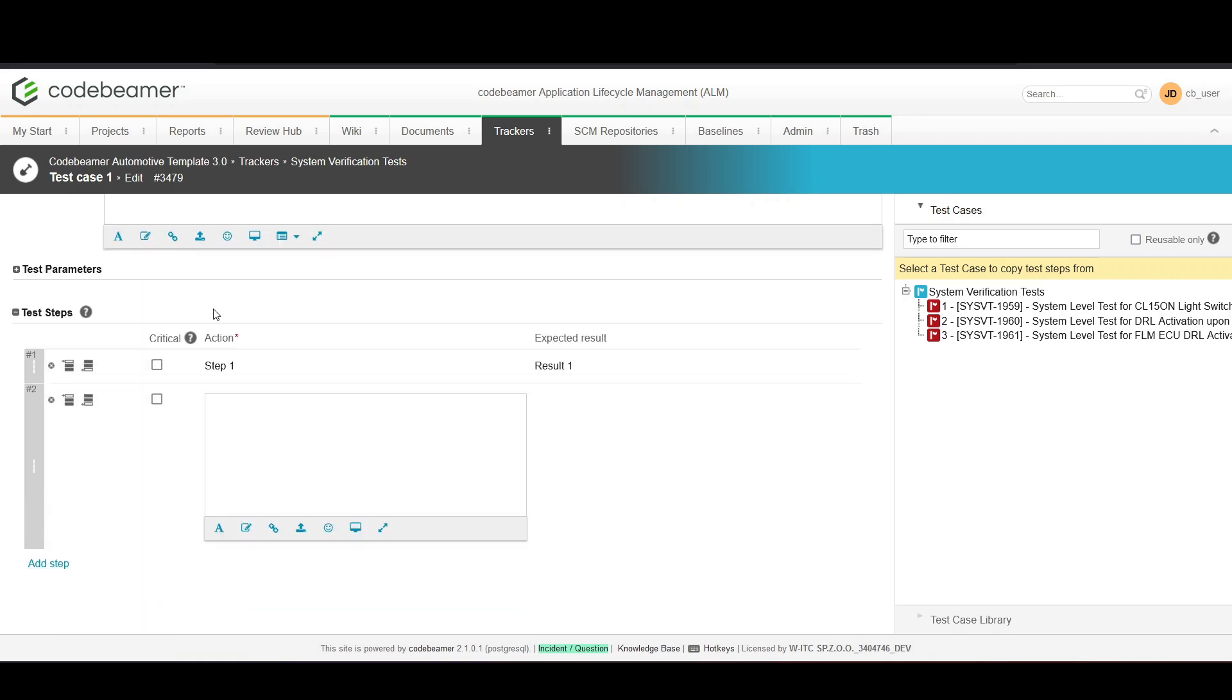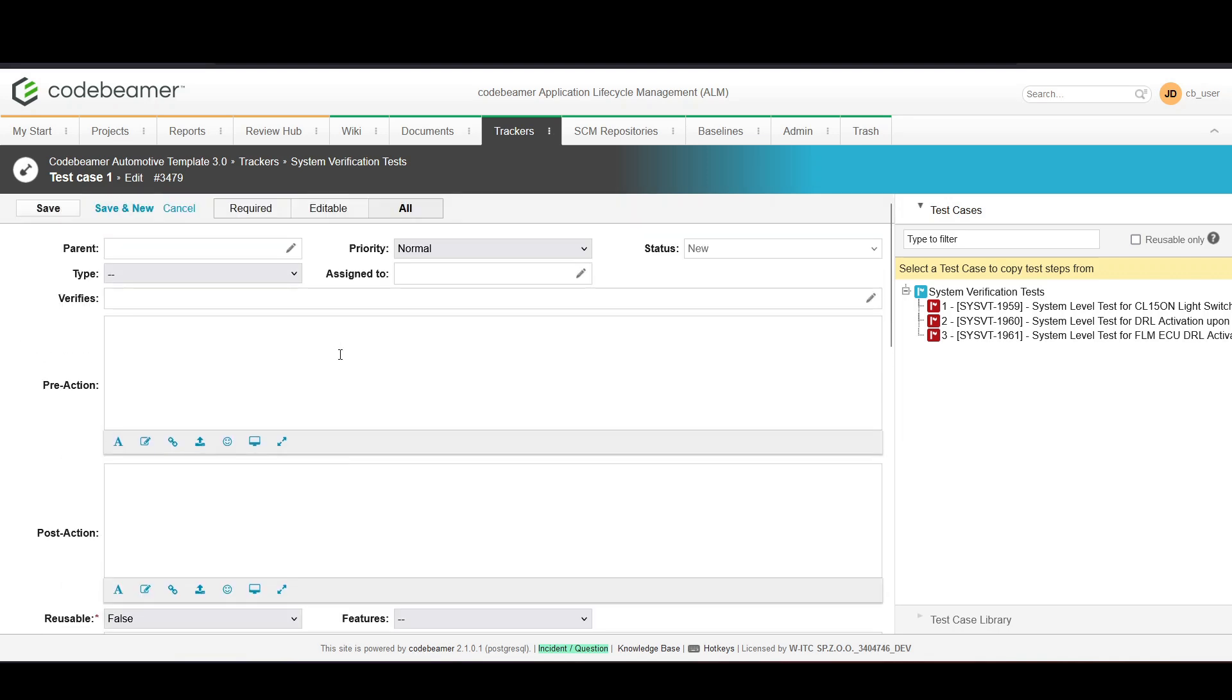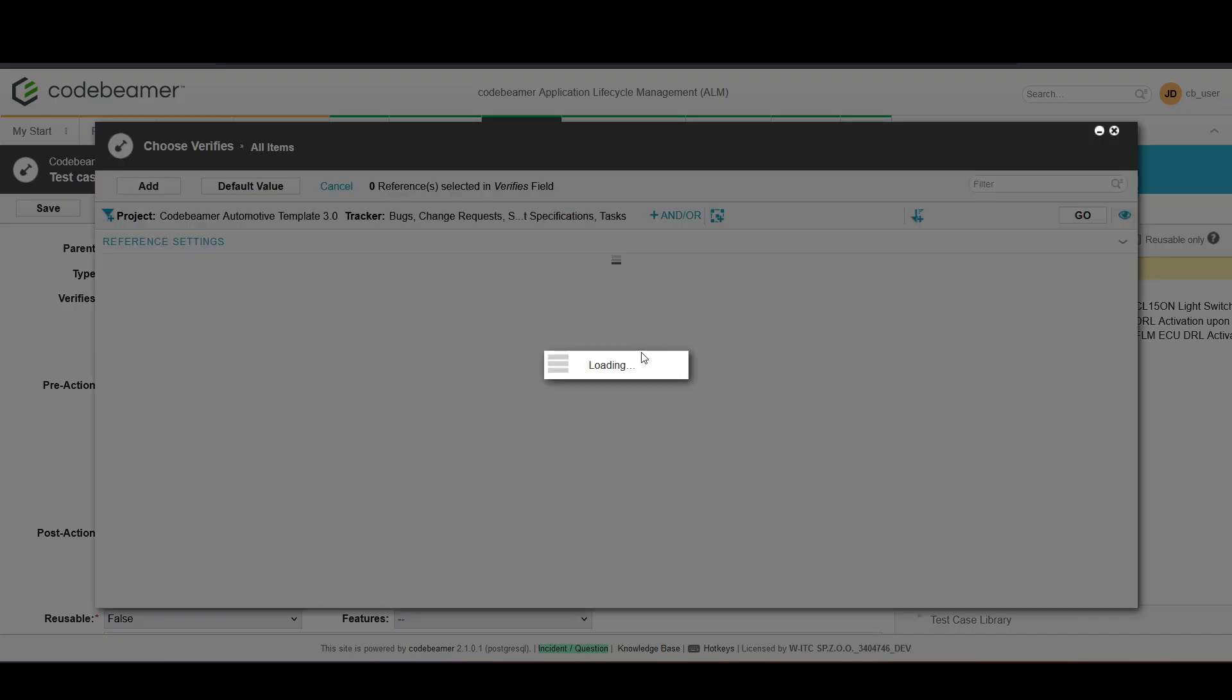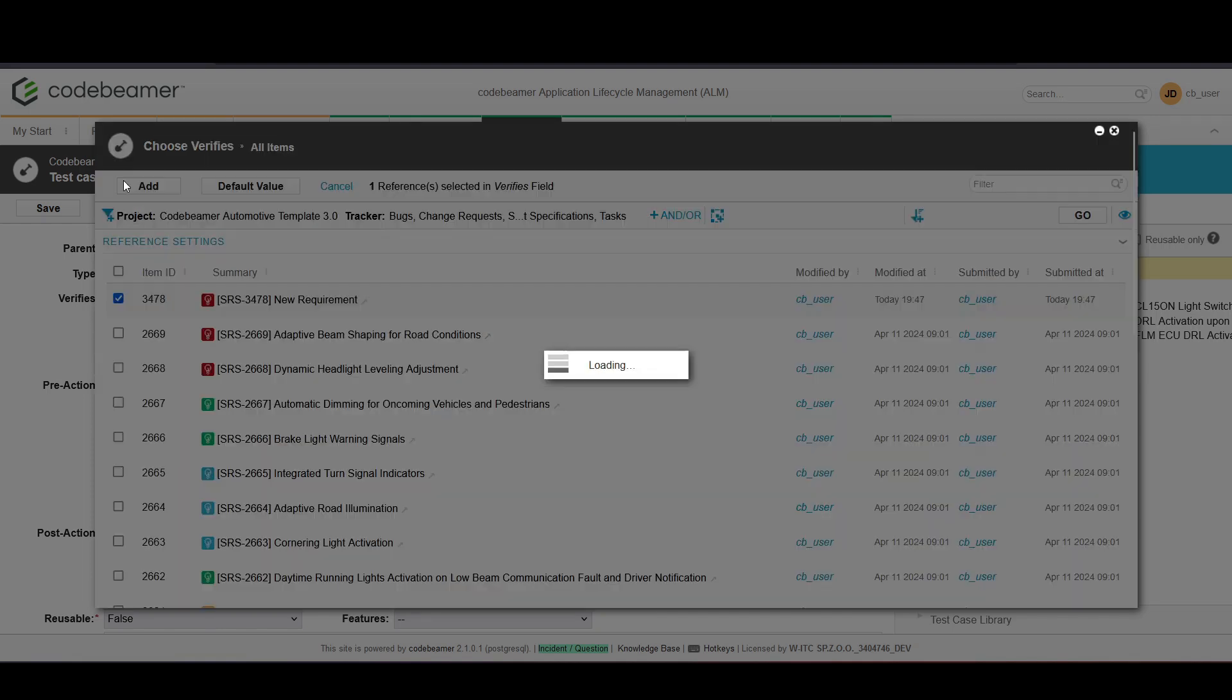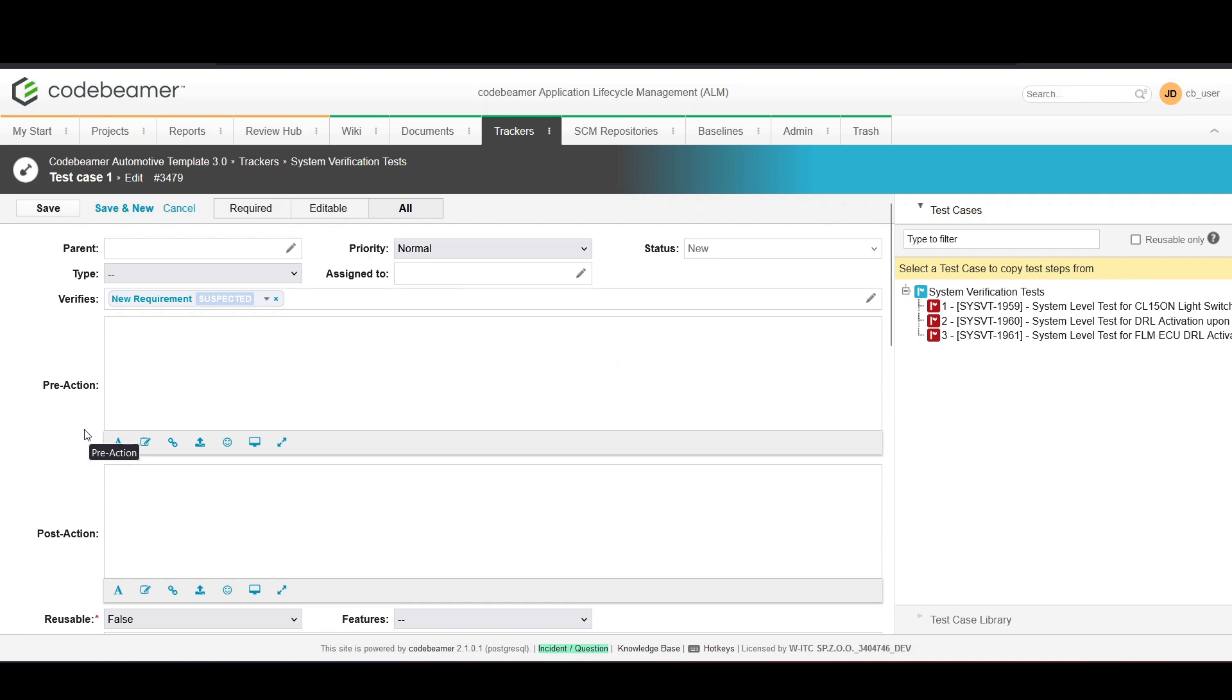To ensure traceability, link your test case to the relevant requirement. This connection shows how each requirement is being verified. This linking is done within the test case creation form by selecting the associated requirement from the drop-down menu or by using a traceability browser.